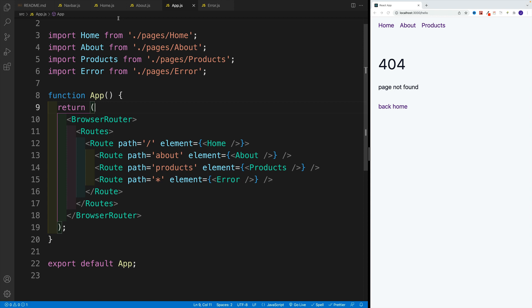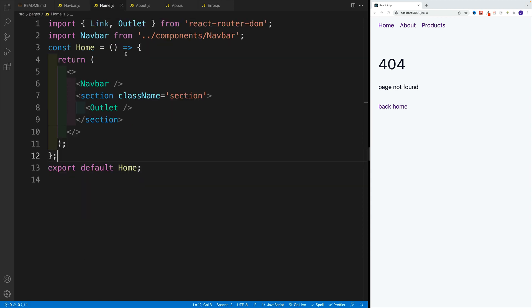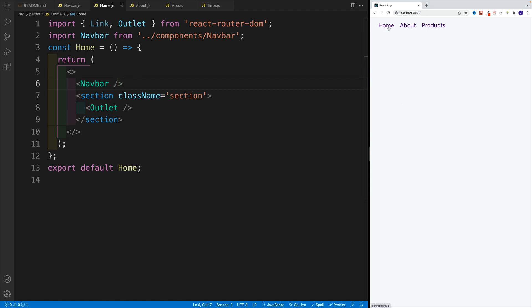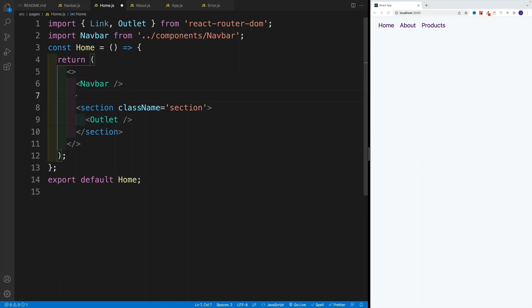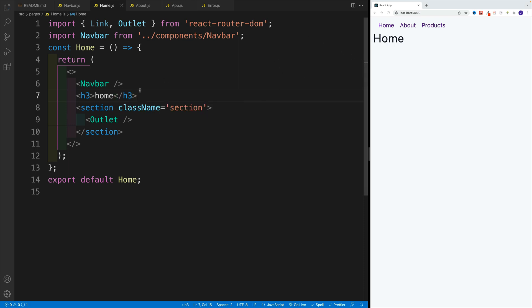But when it comes to actual homepage, well, we don't have any specific content here. That's why we render pretty much nothing, we just have the navbar. And technically, if you want, you can add that heading or whatever content you want. But just keep in mind that that will be shared all across the components, basically the pages we have nested.